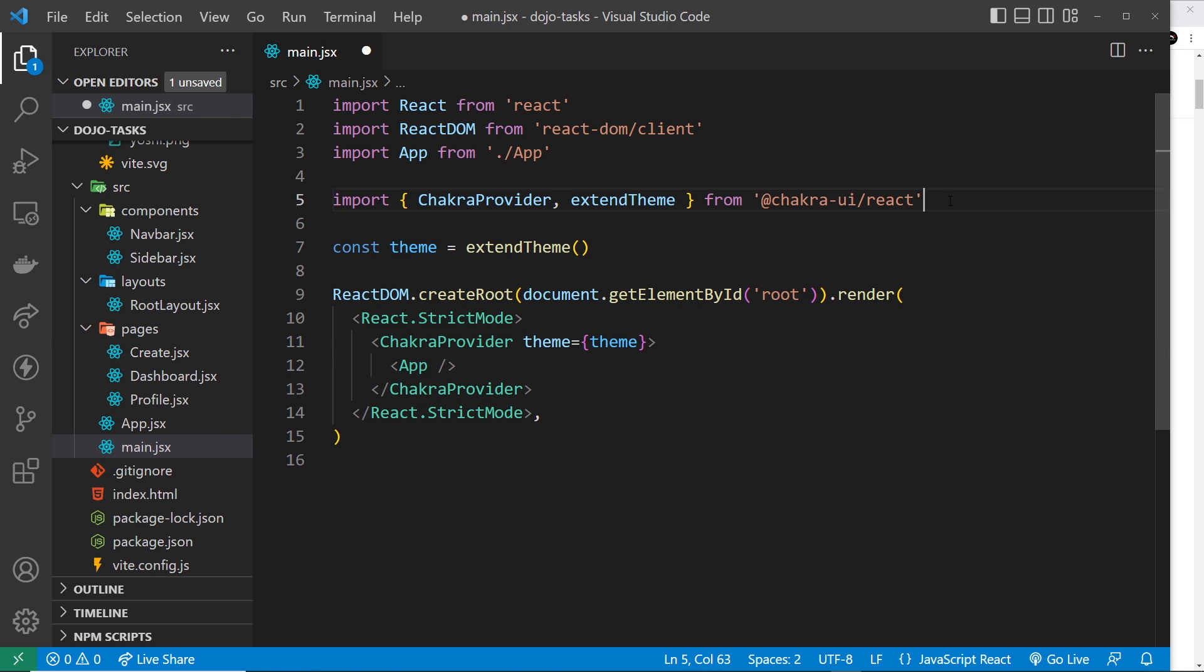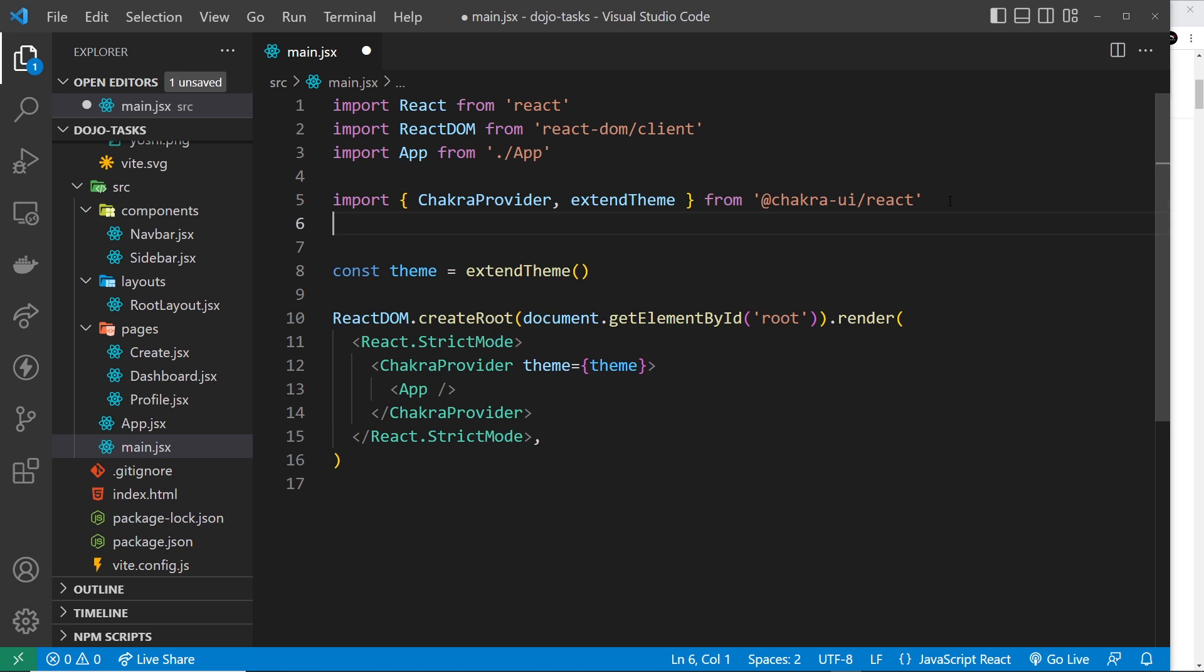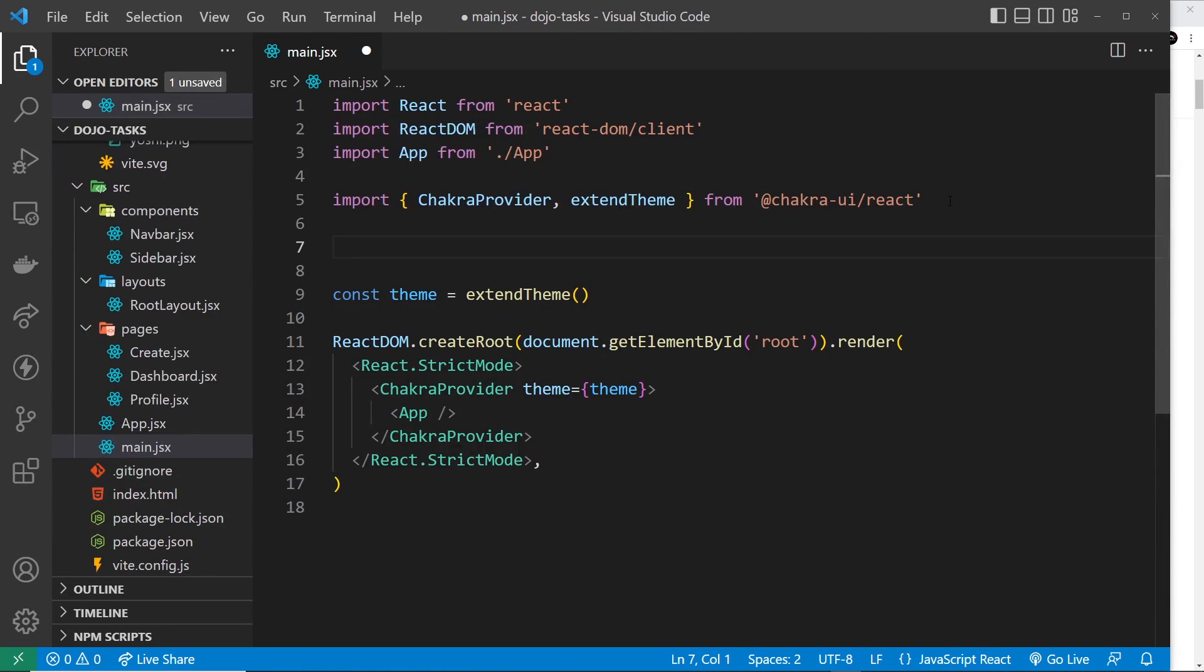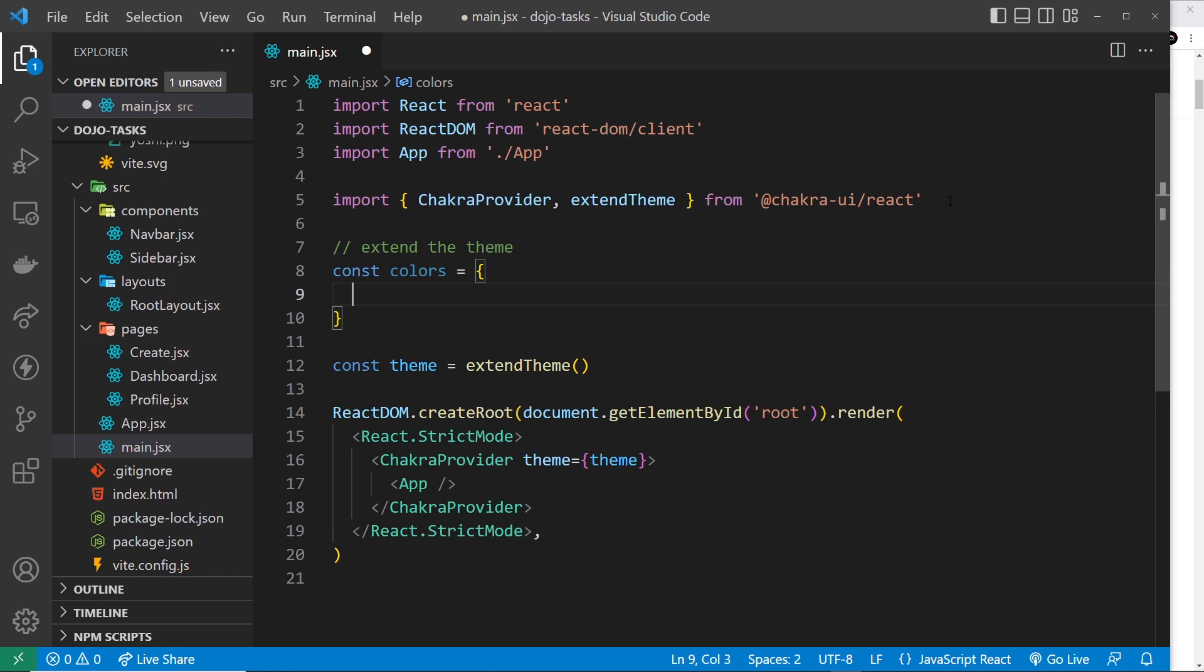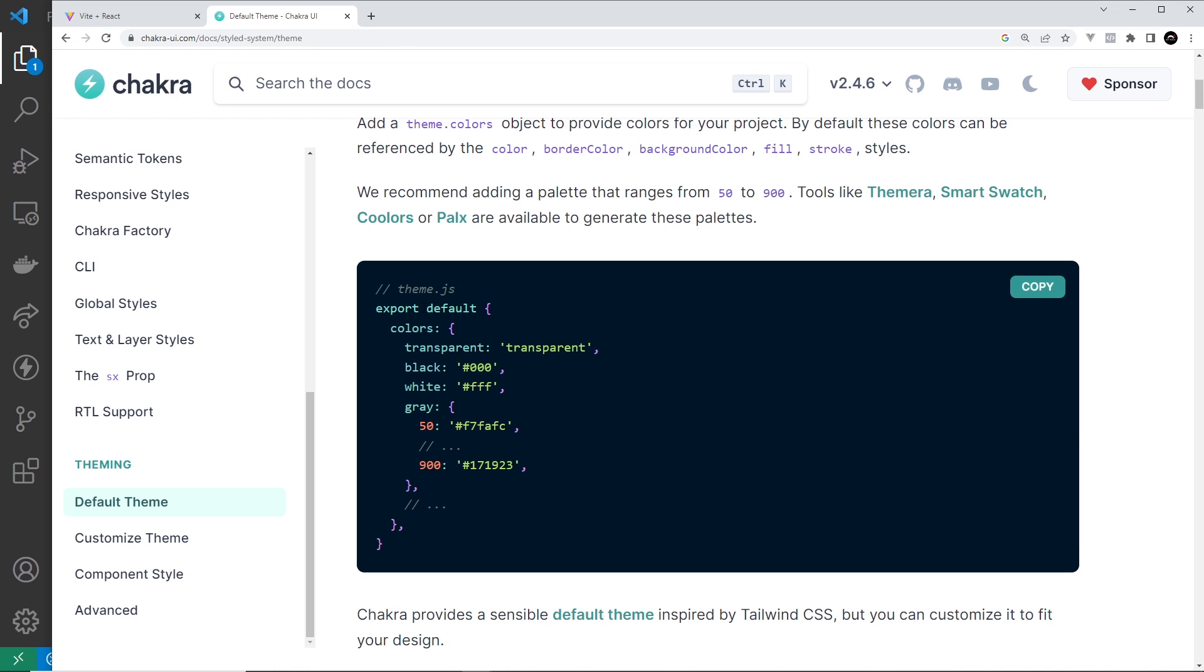So let's structure the things that we want to extend. Let me do a comment to say extend the theme. First of all, I want to extend the colors, so I'll say const colors is equal to an object - remember that's what the colors property was.